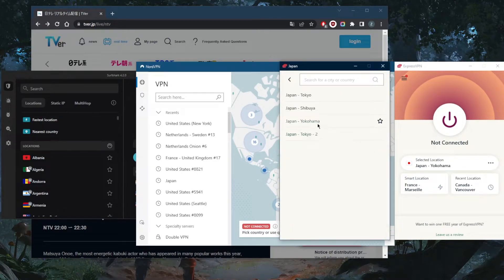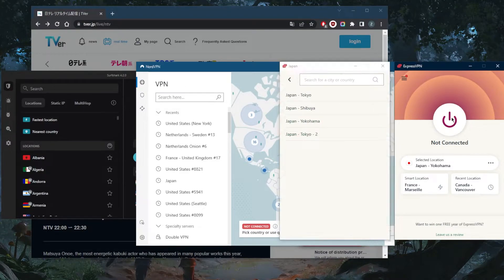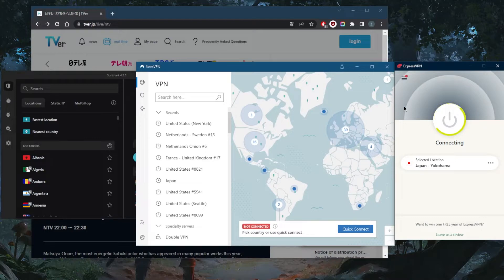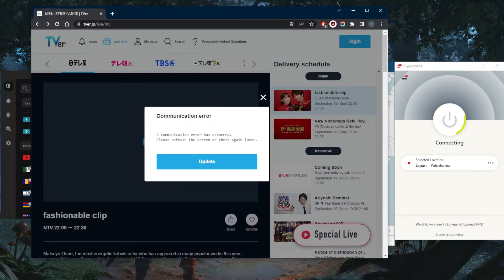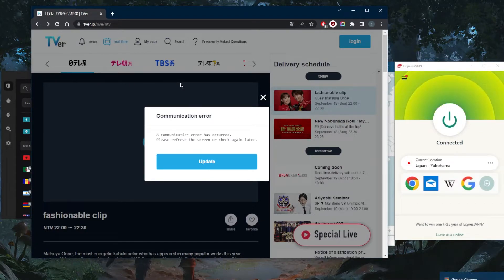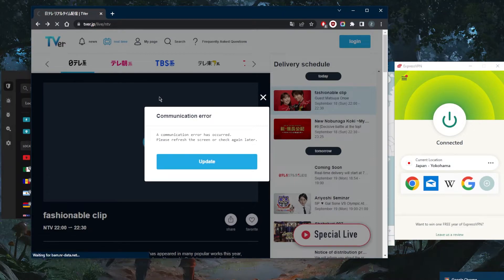I'll just connect to the Yokohama server right here and let's see what happens. Now as soon as I'm connected to ExpressVPN's Japanese server, all I need to do is refresh the screen right here and I should have access to TVer as if I'm in Japan myself. Let's go ahead and refresh.